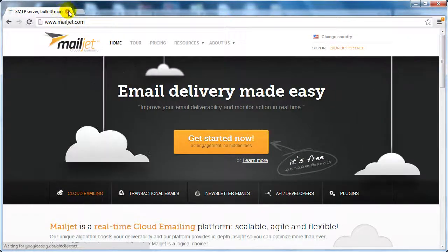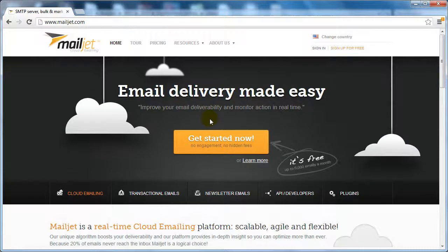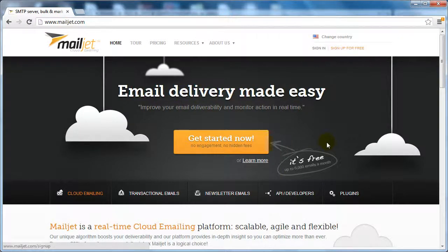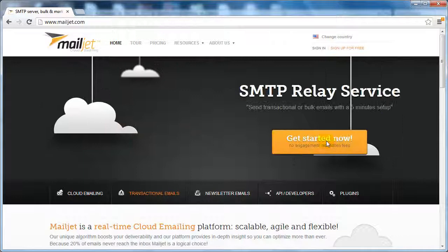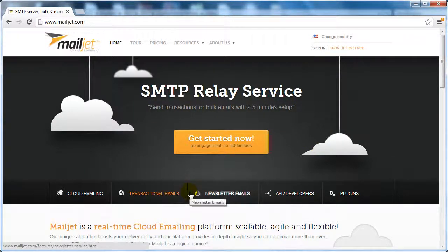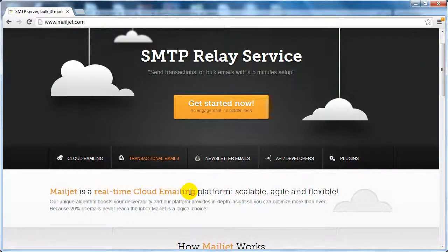So we're going to be using mailjet.com and I'm going to quickly run you through this so you can understand how it can benefit you and your business.